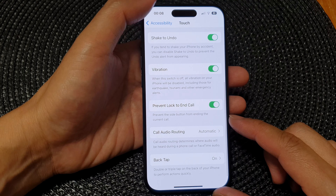Swipe up at the bottom of the screen, then from the home screen tap on Settings. In the Settings page, scroll down then tap on Accessibility. Next, tap on Touch, then scroll down to the bottom.